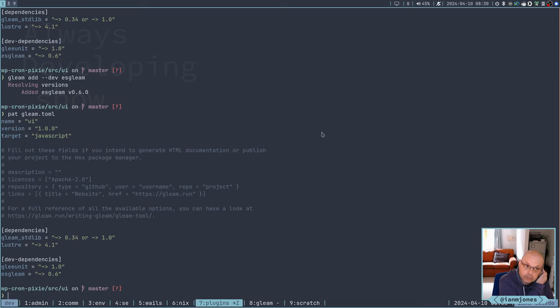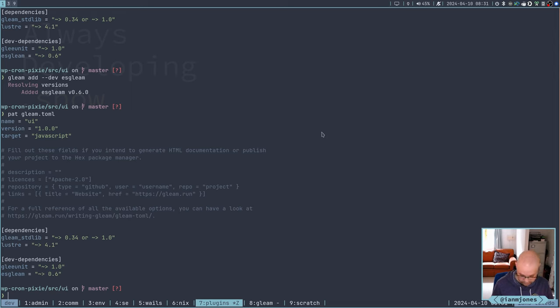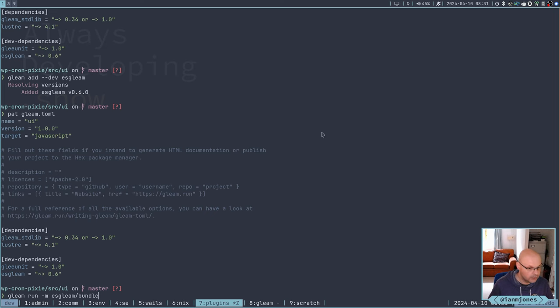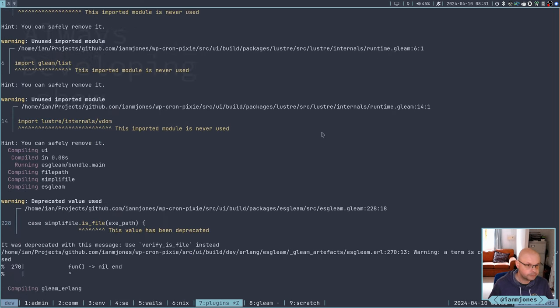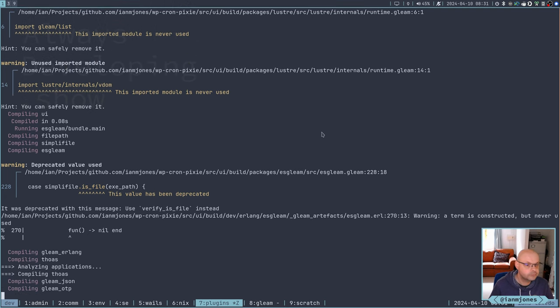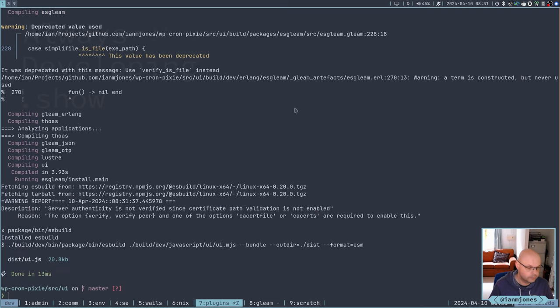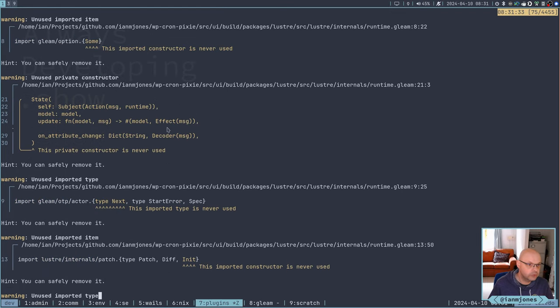So it's in now. I did have it. That's fine. Now I need to gleam run minus M ESGleam. I got way diverted there thinking about how I'm going to do this. So let's try this and see what happens. Okay. It did it. Bunch of warnings.